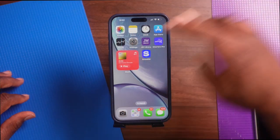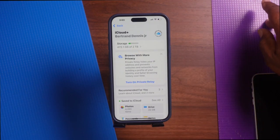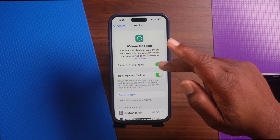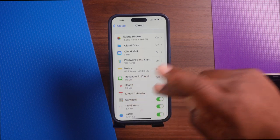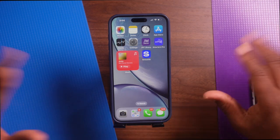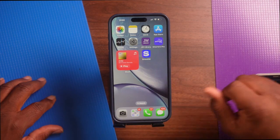Tip number seven: let's talk about synchronizing contacts with iCloud. This ensures your contacts are backed up and available on all of your devices. Go to Settings, tap on your name, tap iCloud, tap Backup, and make sure Back Up This iPhone is set up. Then go down to where it says Contacts and make sure that is toggled on. Now you'll be synced with all of your contacts on all of your devices.